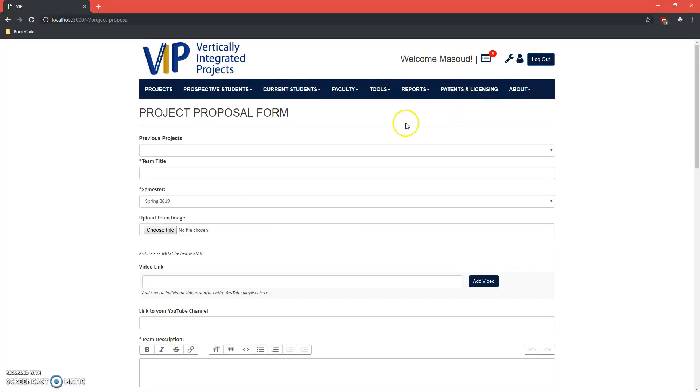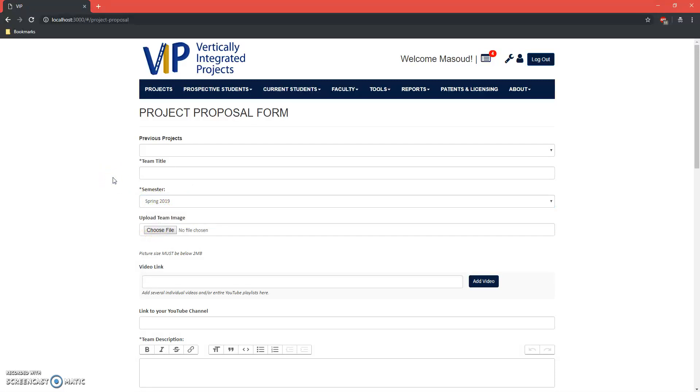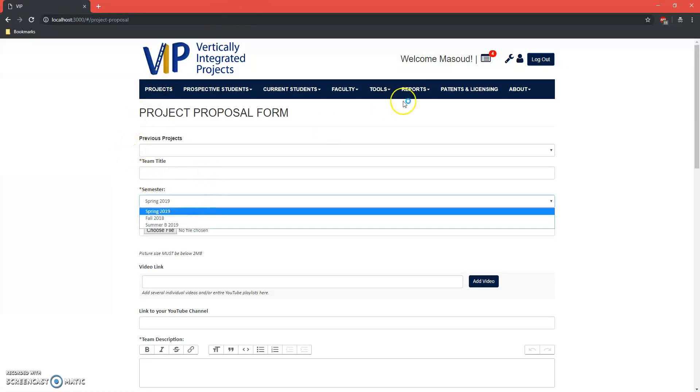It will instead put up the first available proposal semester. That way there are no bugs with the list. Yes, that is VIP 202. Thank you very much.